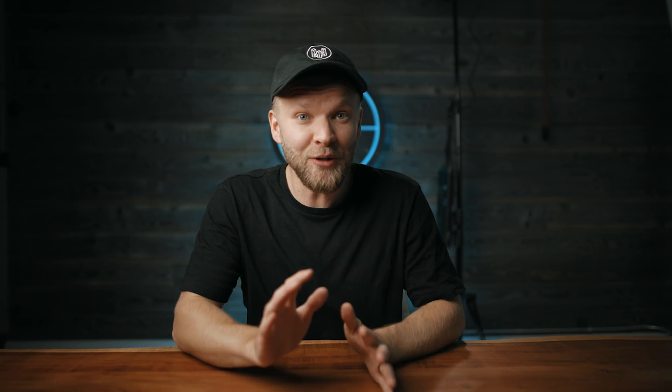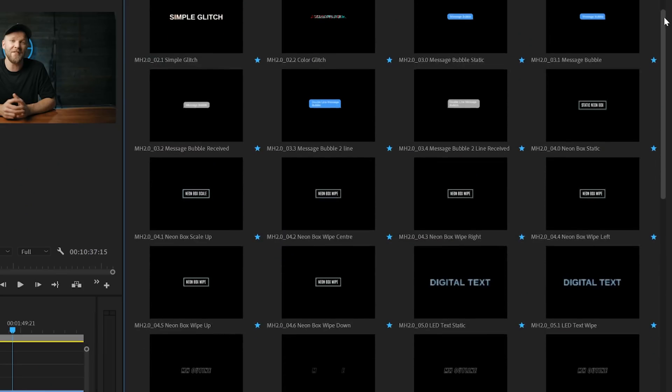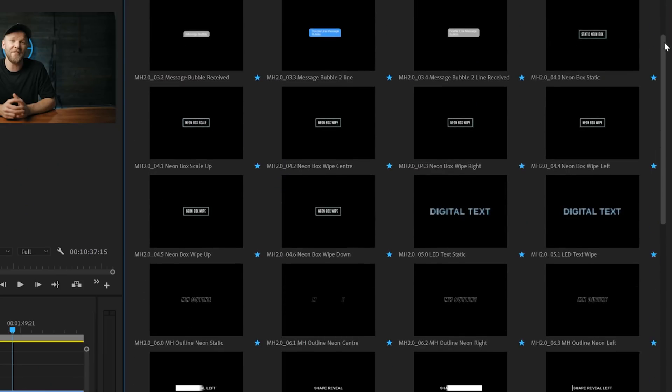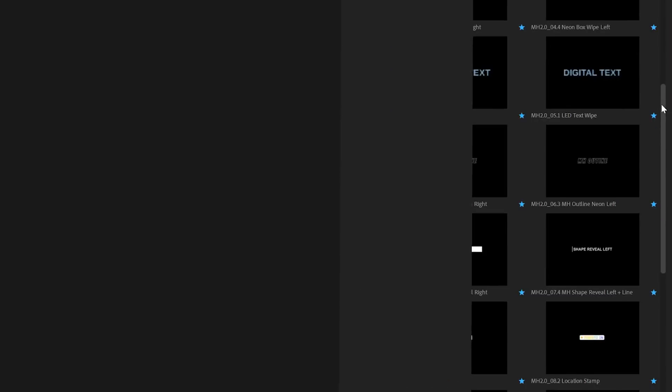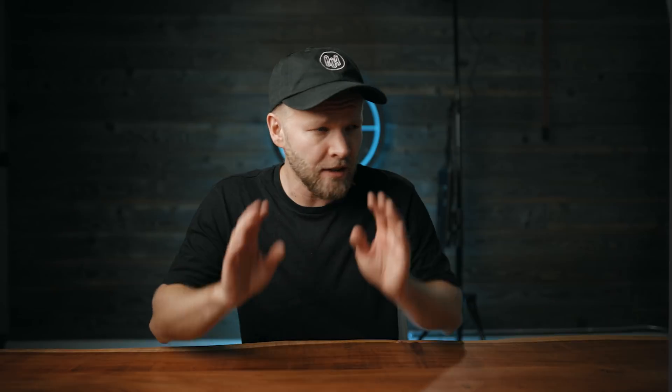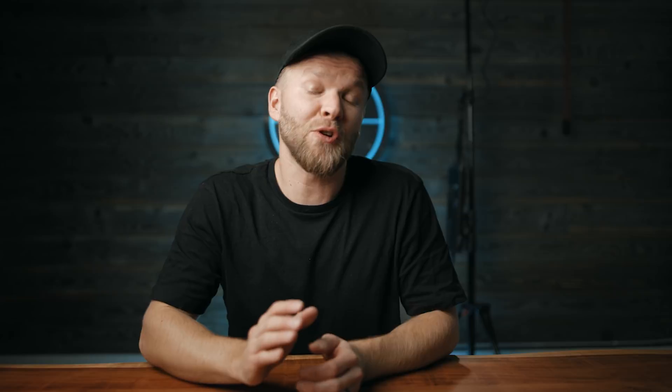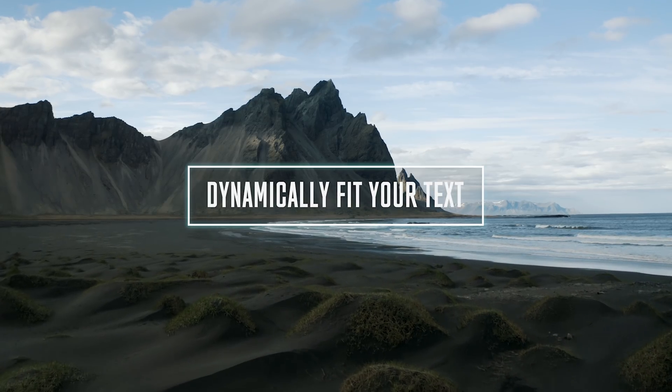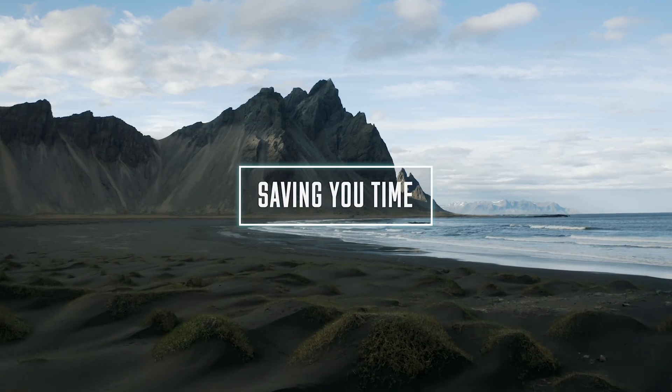So now it literally takes just a few seconds to animate your titles, unless you're just a sloth of a typist — in that case, I can't help you. The new Motion Graphics Pro Pack has over 65 different assets, and every single animated title has advanced scripts making it dynamically fit your text and saving you time.